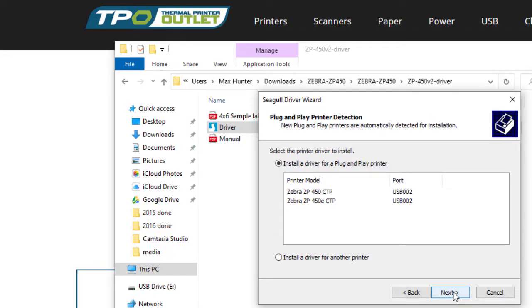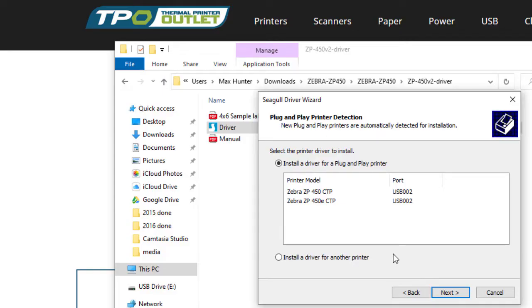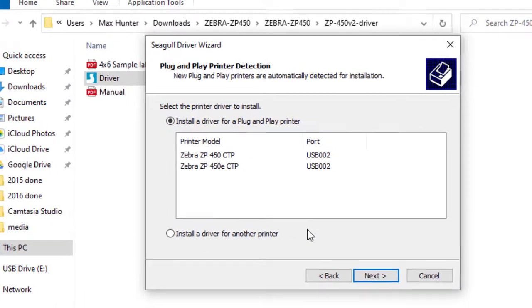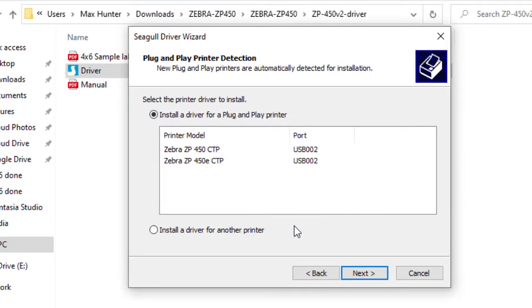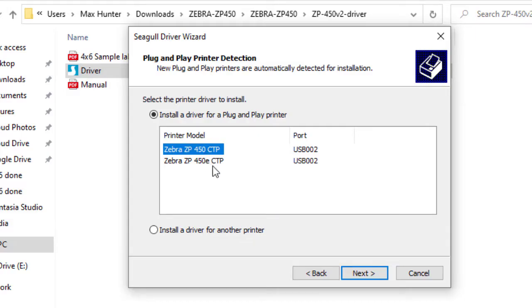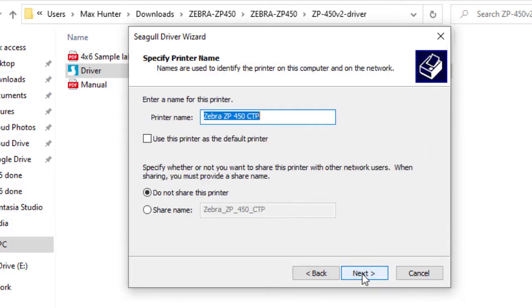Now there's two options when the wizard starts. It will either find the printer automatically or we will have to pick it manually. This first scenario will be finding it automatically. Click on Zebra ZP450, next.